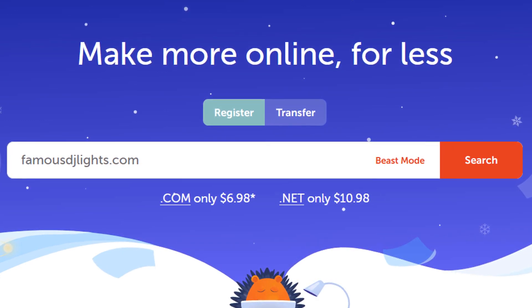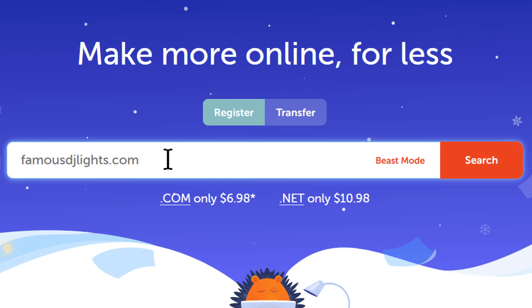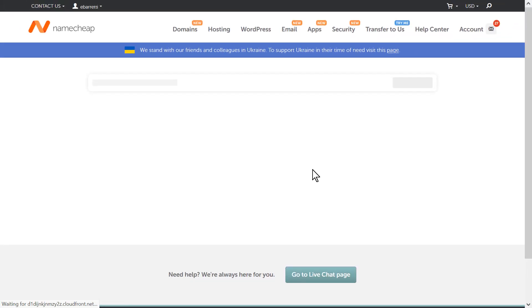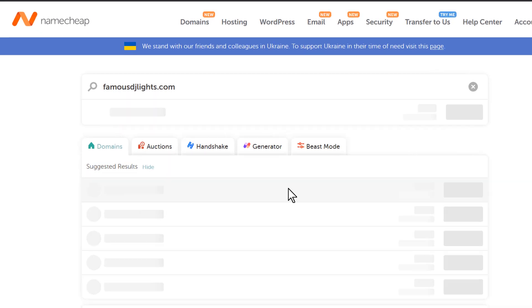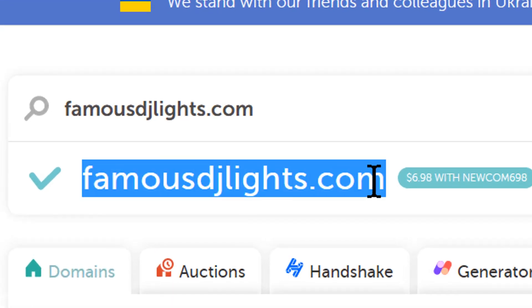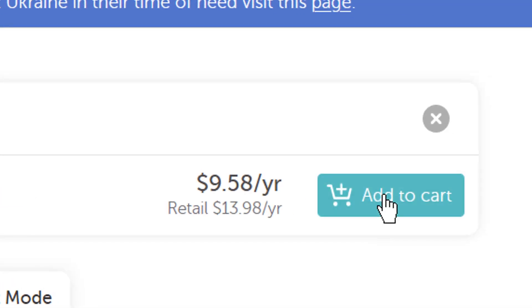This is the way to go. So let's just say we want to start a website and we call it famousdjlights.com. You type what you want on Namecheap.com and then you click search and it's going to tell you that it's available, right? So it's available for $6.98 with a coupon and then you add to cart. You check out and you go through all that stuff.